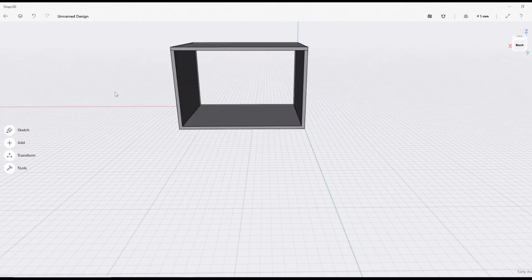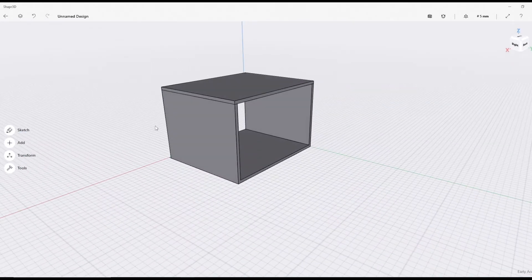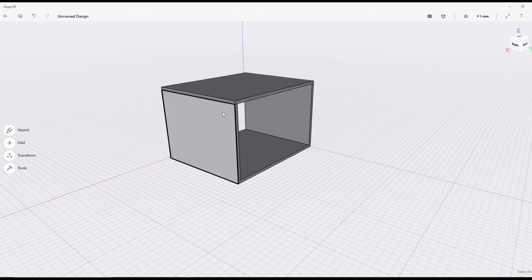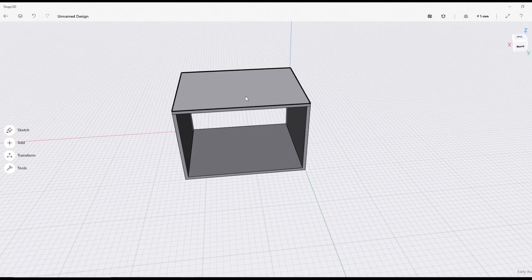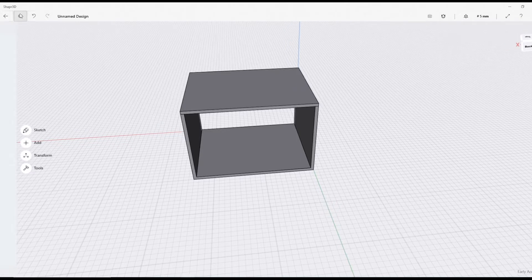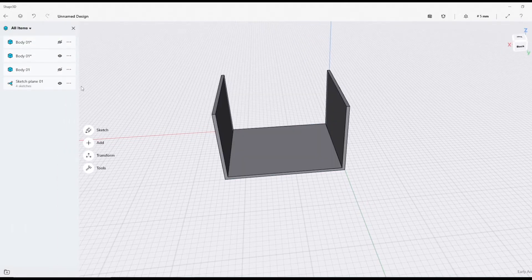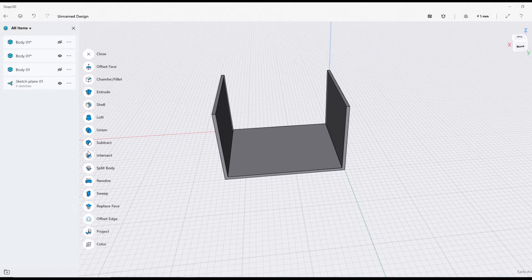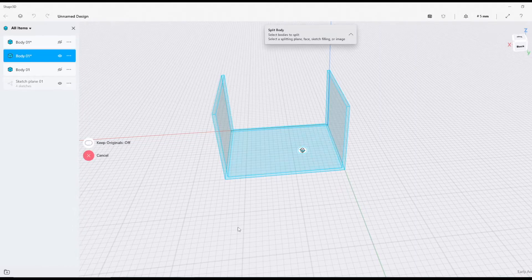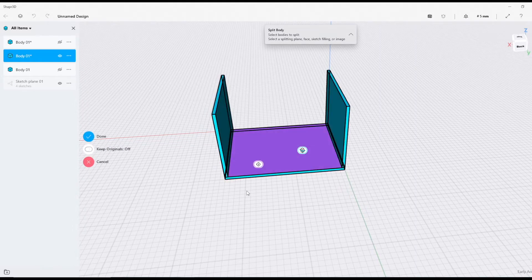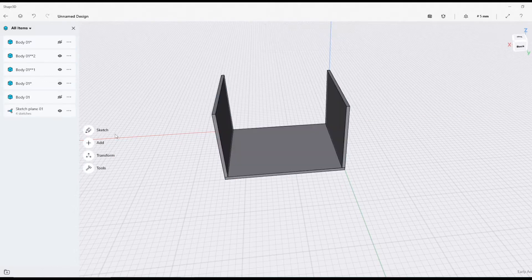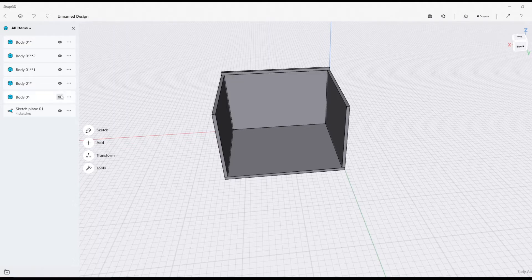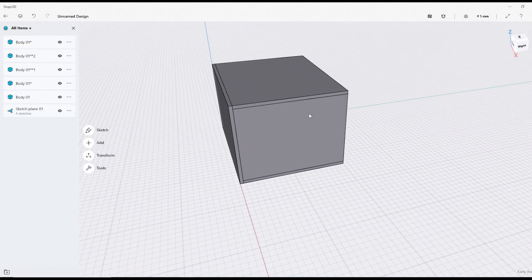If I split it there, the top is going to fall through, and we know that's not what we want. I'm just going to select that and press done. Now you can see there's a top, there's the bottom. Let's hide that, back into Tools, back to Split the body. Select that body, select that face, and done.